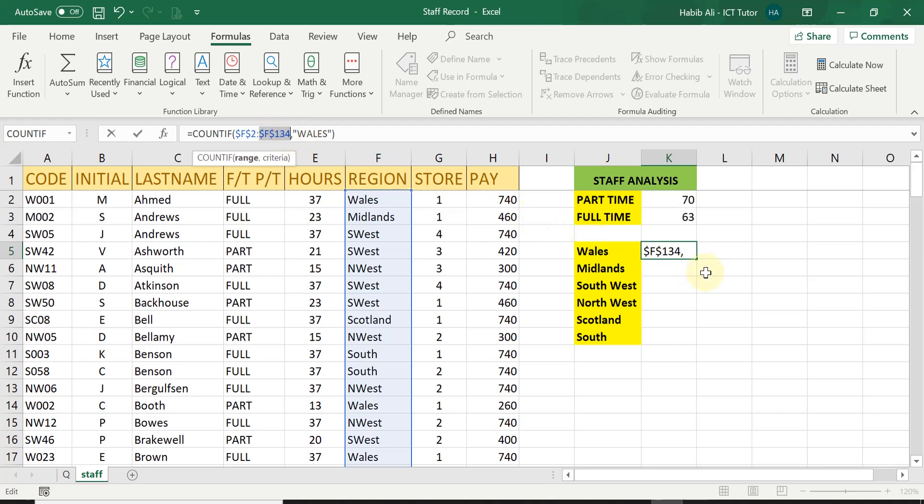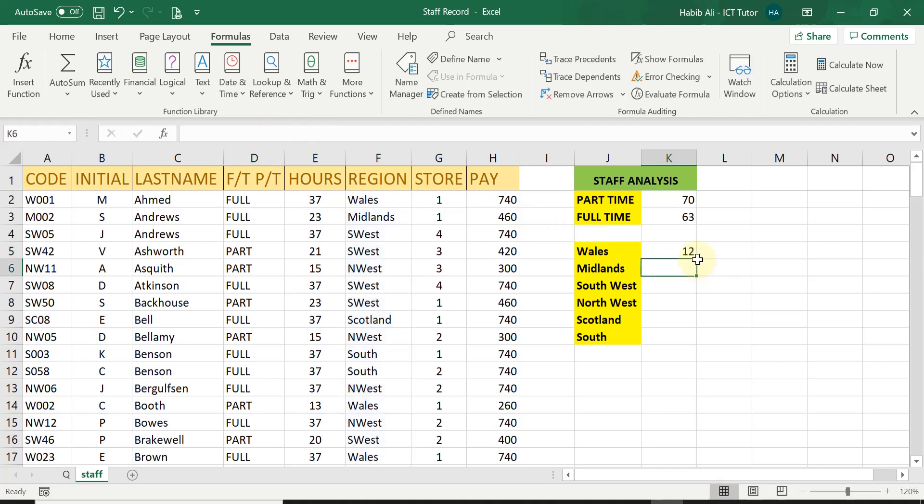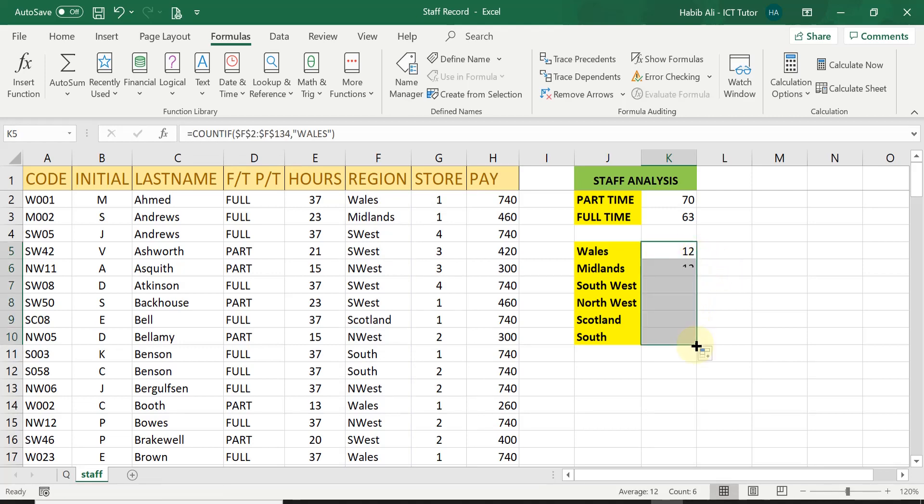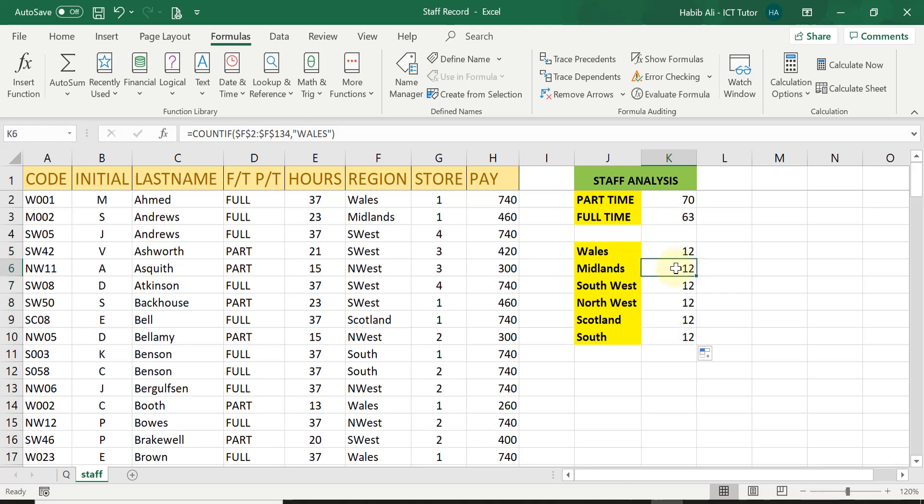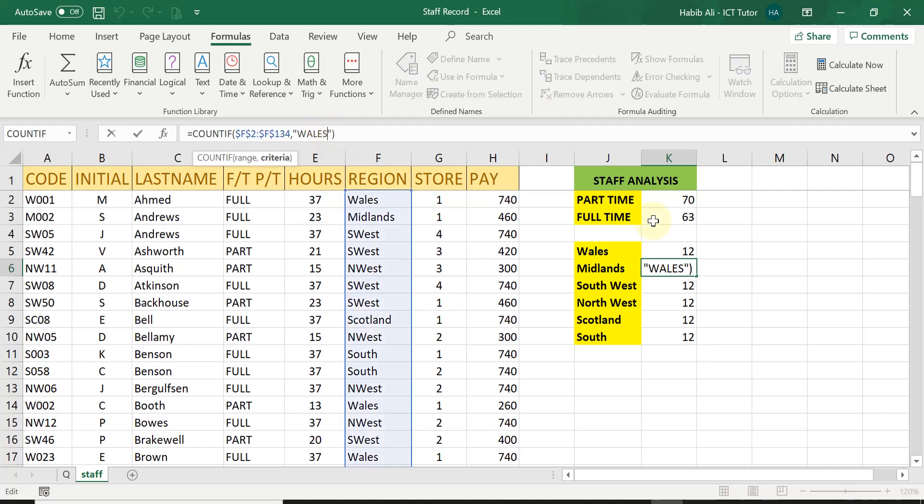all I have to do now is press enter and replicate from Wales count all the way down to the rest. However, I'm not quite finished because for each one it is counting Wales. So all I have to do now is go into the midlands count and change within the quotation from Wales to midlands.